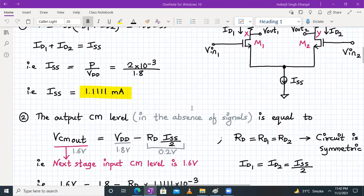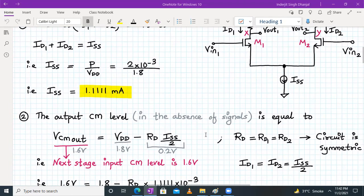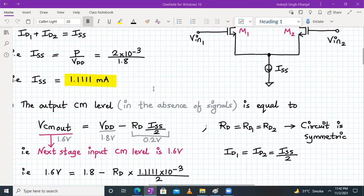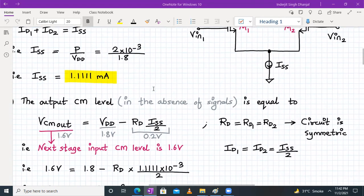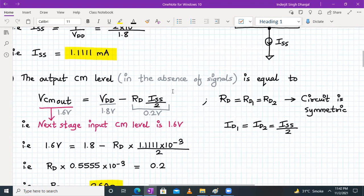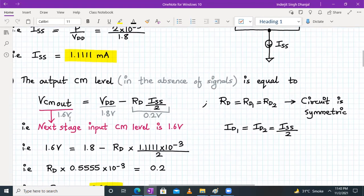Next, we find the output common mode level in the absence of signal. This output common mode level, which is the next stage's input common mode level, is given as 1.6 V. The formula is: output CM level = VDD − RD × (ISS/2). VDD is 1.8 V, so the voltage drop RD × (ISS/2) must equal 0.2 V.